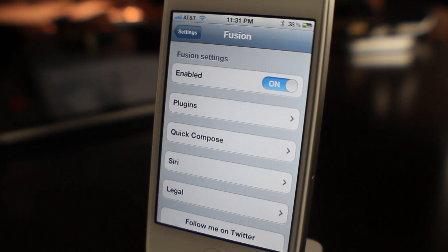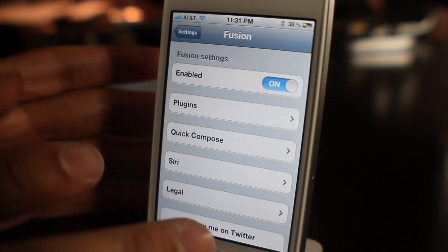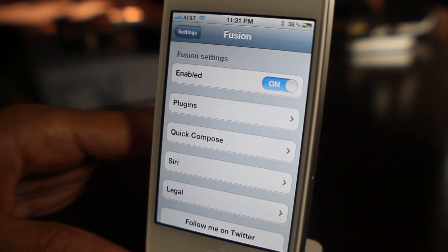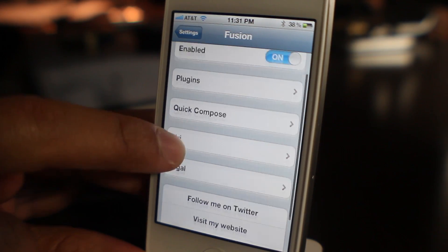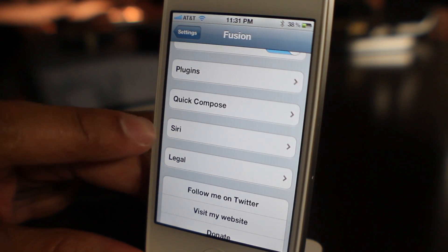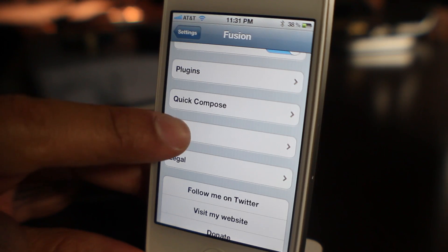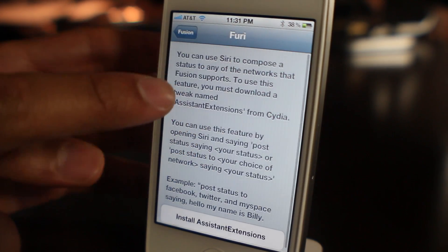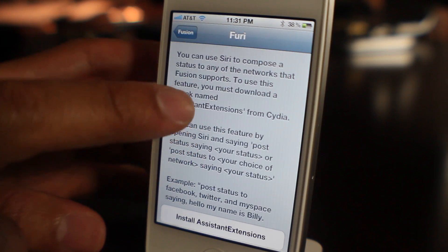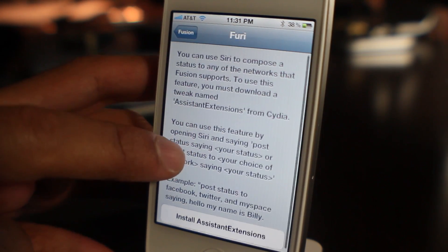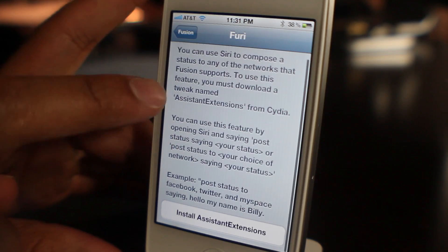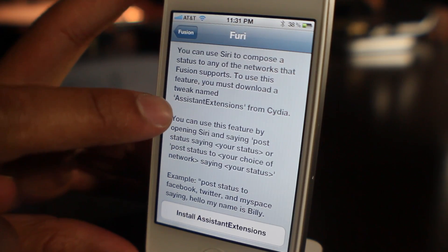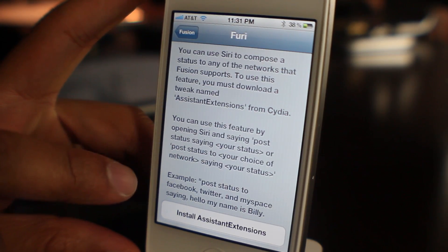Now if you have an iPhone 4S or you have Siri functionality, you'll notice the Siri tag or Siri panel in your settings panel. It's called Fury in this instance. This is an Assistant Extensions add-on that you can actually install directly from Cydia.